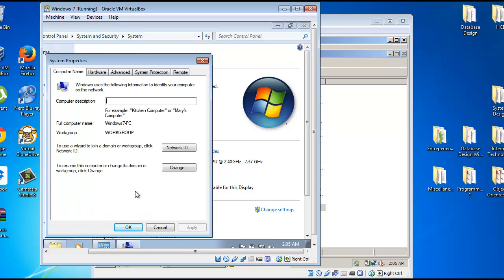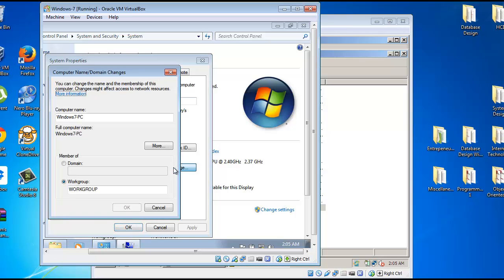To change our current virtual machine from a Workgroup to a domain, you select the Change option. Click on Domain, and type in the name of the domain that you would like to add it to.